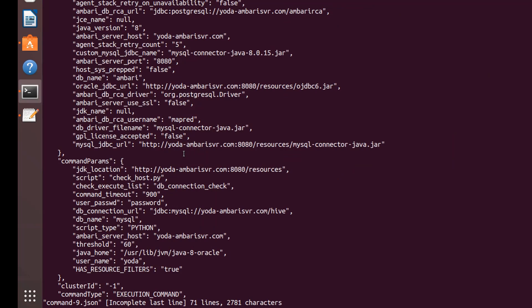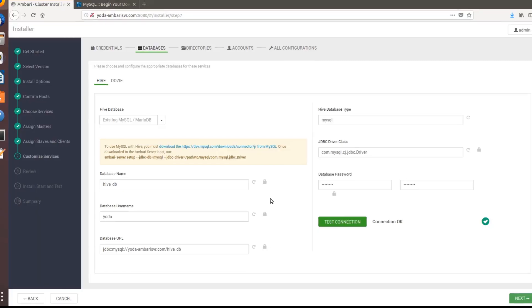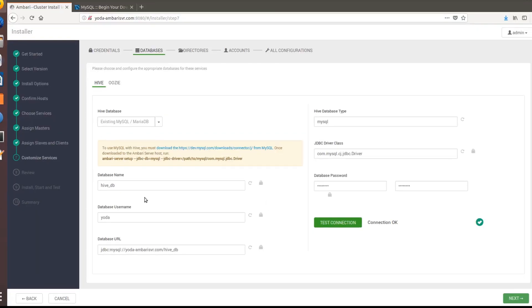As you can see here it clearly says that it's not able to connect. If you want to figure out what command was executed by Ambari you can just open the command-<number>.json. Here in the command parameters you can see it's trying to use JDBC MySQL and the URL. This was the problem.